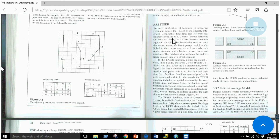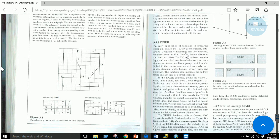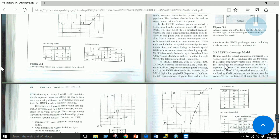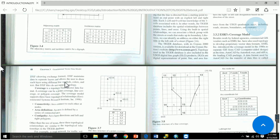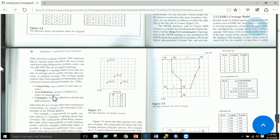TIGER — Topologically Integrated Geographic Encoding and Referencing — is a data format used by the US Census Bureau. The main focus of today's lab is coverage, feature class, and shapefile formats, and how to convert and exchange data between them. The coverage data model was developed by ESRI starting in 1980. It is a topology-based vector data format, meaning it supports checking connectivity, defining areas, and checking contiguity such as direction and left/right neighboring polygons.